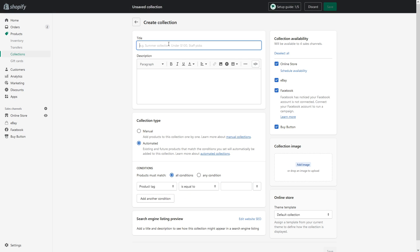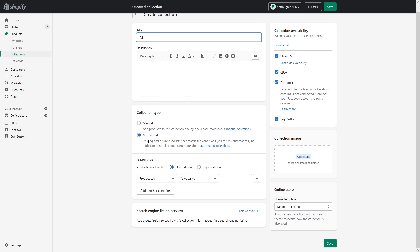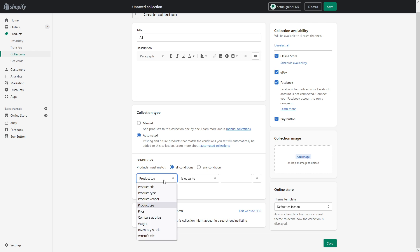You have to call this collection all, and then go to collection type and select automated. For the conditions, you want to make sure to keep it products must match all conditions.